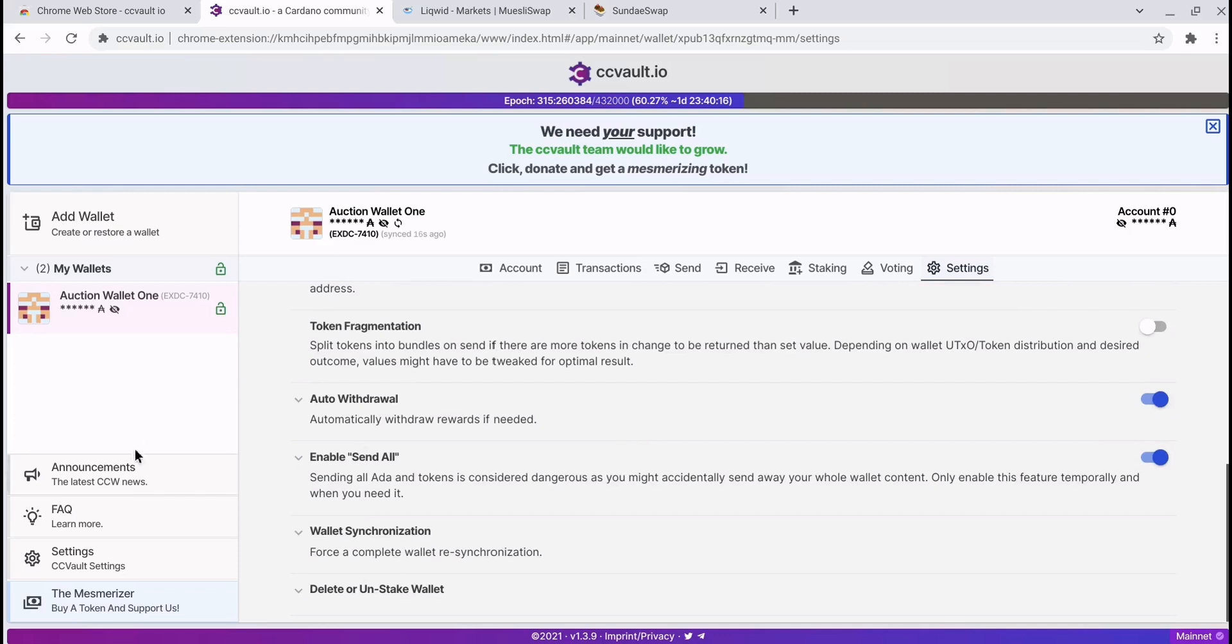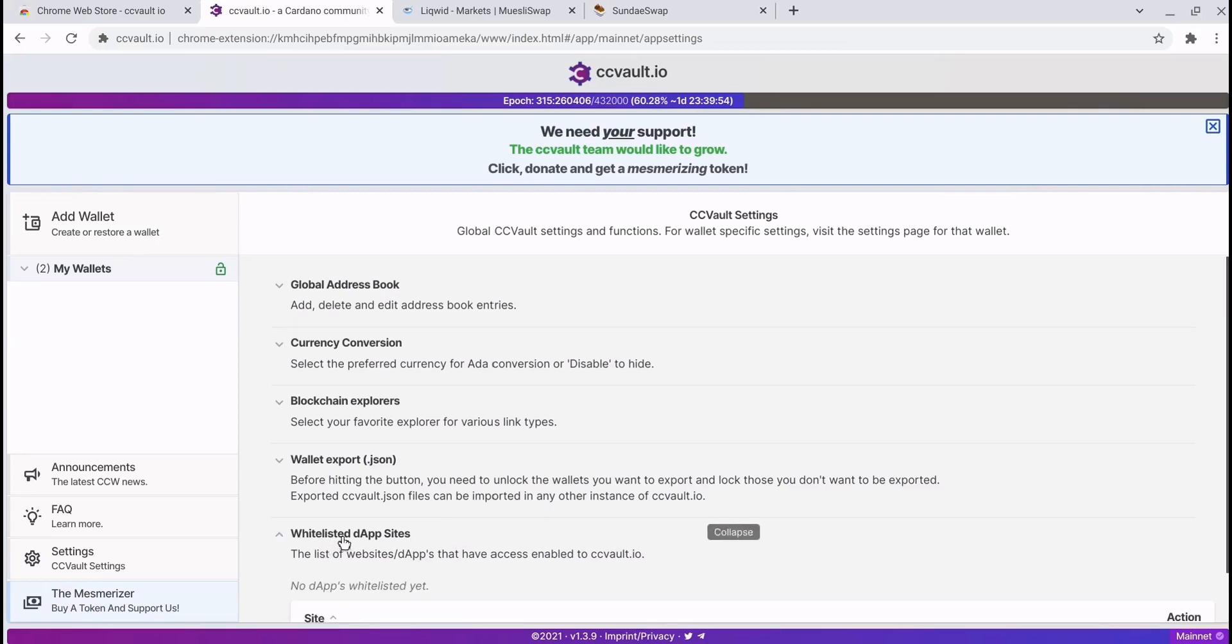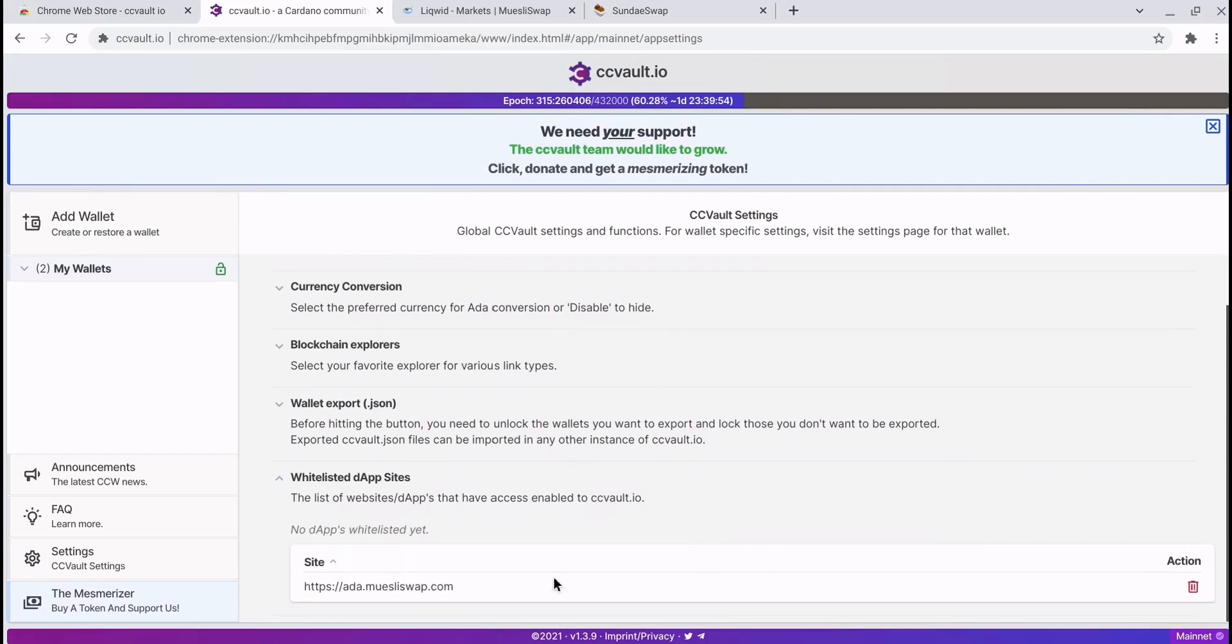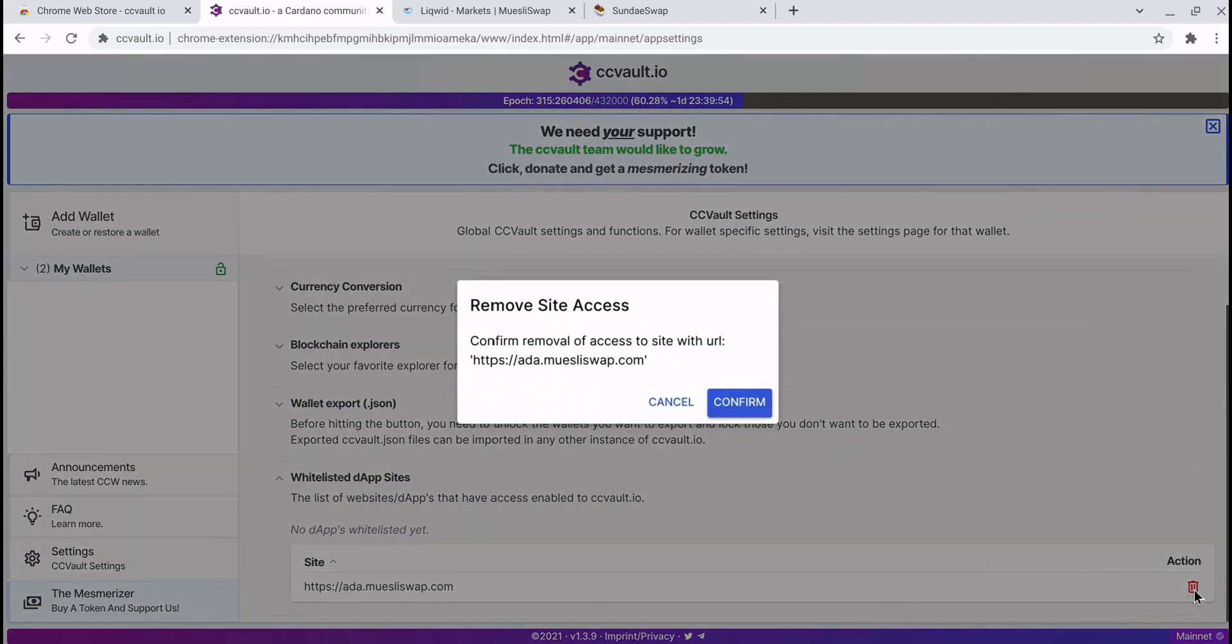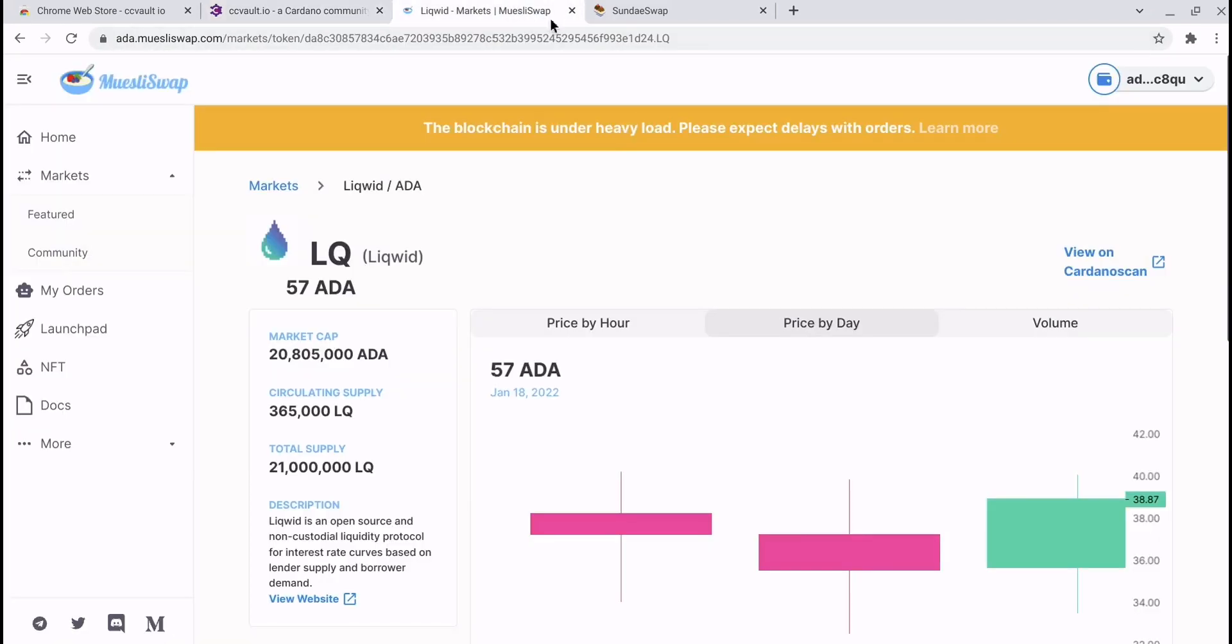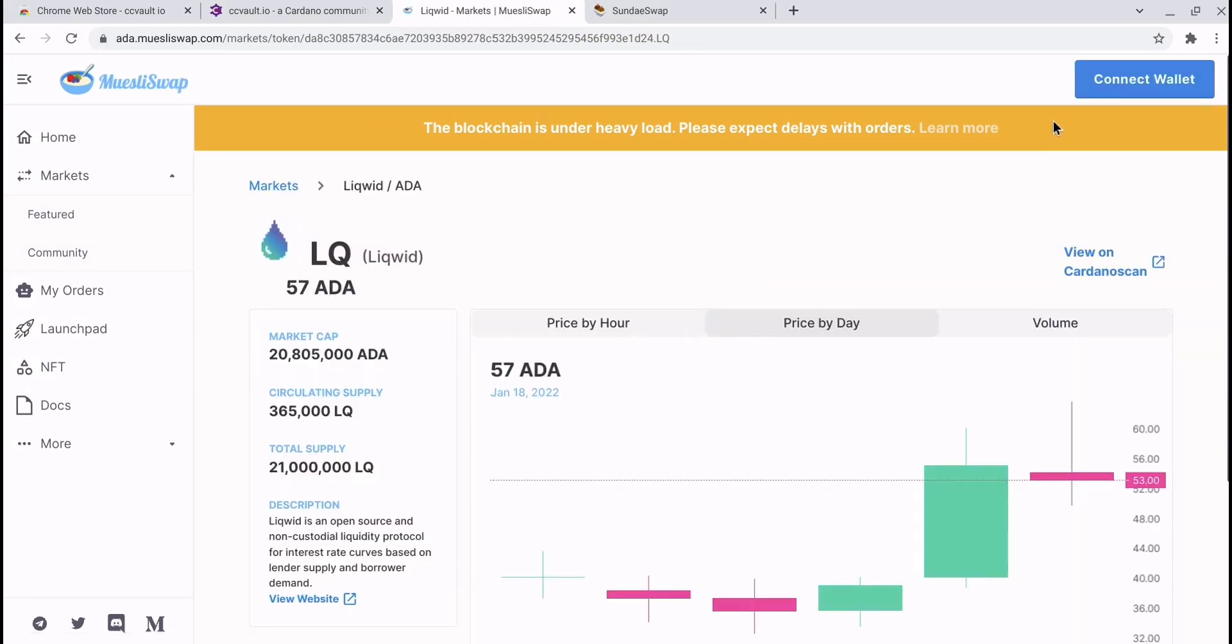You then need to look at the white-listed dApp sites. As you can see, ADA MuesliSwap was added—that's when we gave it permission a moment ago. If you go ahead and delete this, confirm, revisit the dex, refresh the page, it will ask you to reconnect your wallet.